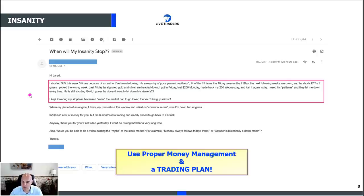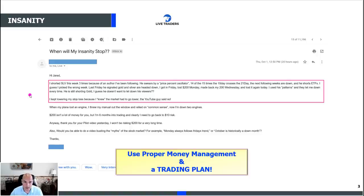The person continues: 'I guess I picked the wrong week. Last Friday he signaled gold and silver are headed down. I got in Friday, lost $200 on Monday, made back my $200 on Wednesday, and lost it again today. I used his patterns and they let me down every time.' That's odd because 14 of 15 times is a pretty high percentage. Do you see anything wrong with that? This comes across as blindly following somebody and hoping to make money. I don't know if that's exactly what's happening, but it comes across that way.